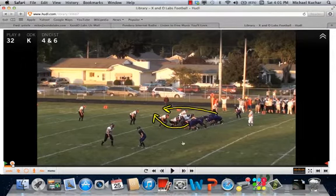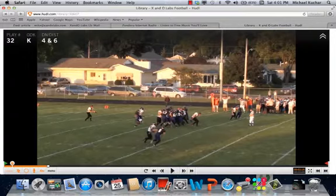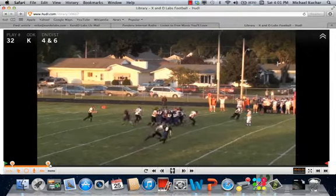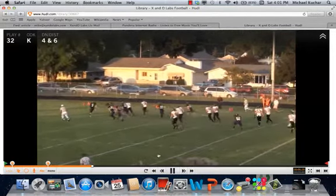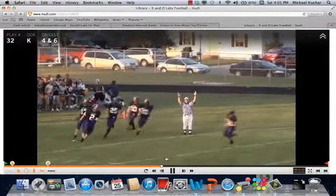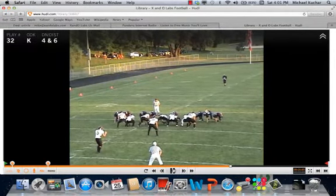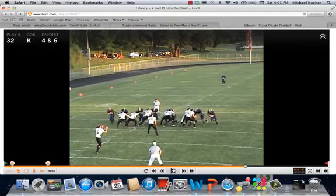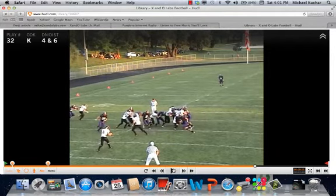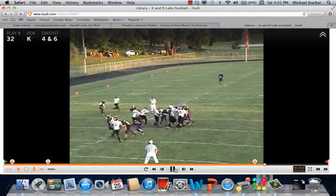Seeing D-gaps getting to the punter — pretty good takeoff by this player. He has to make a decision as personal protector; he's going to personal protect left, which is going to open up the rush lane for the left outside block. In high school you can confuse those personal protectors — they're making calls on their own. You could show them something and then back out. This personal protector does not do a good job identifying the front. He's going to pick a side and free up that outside rush to get there.